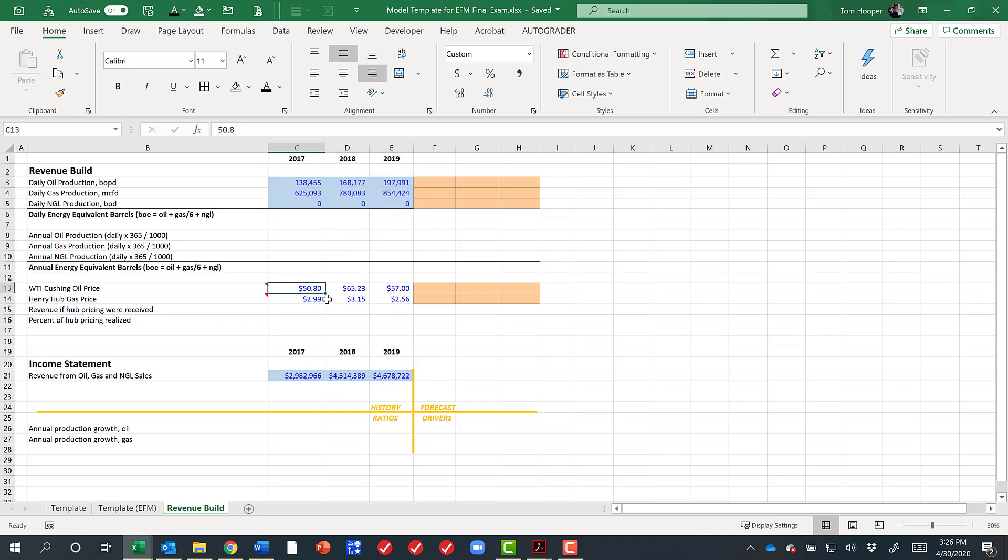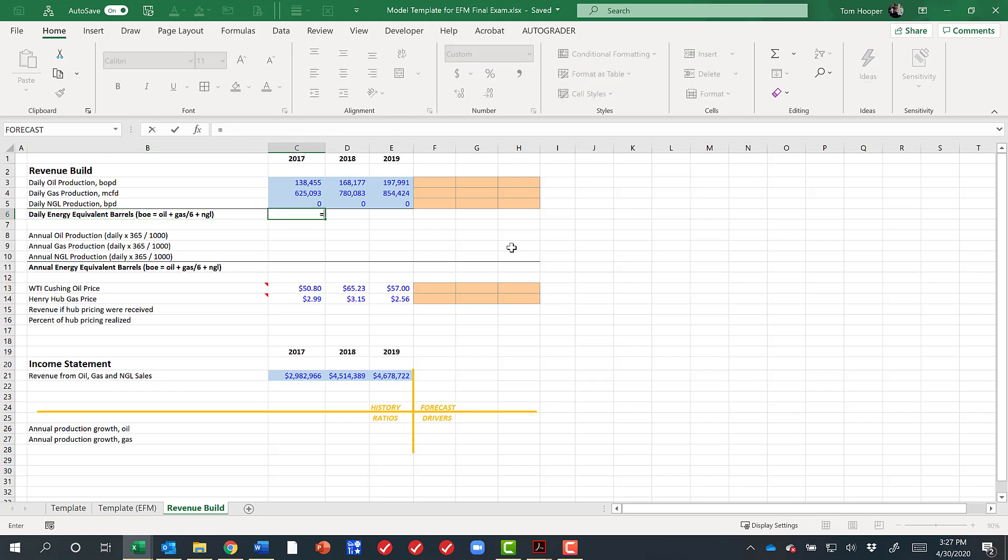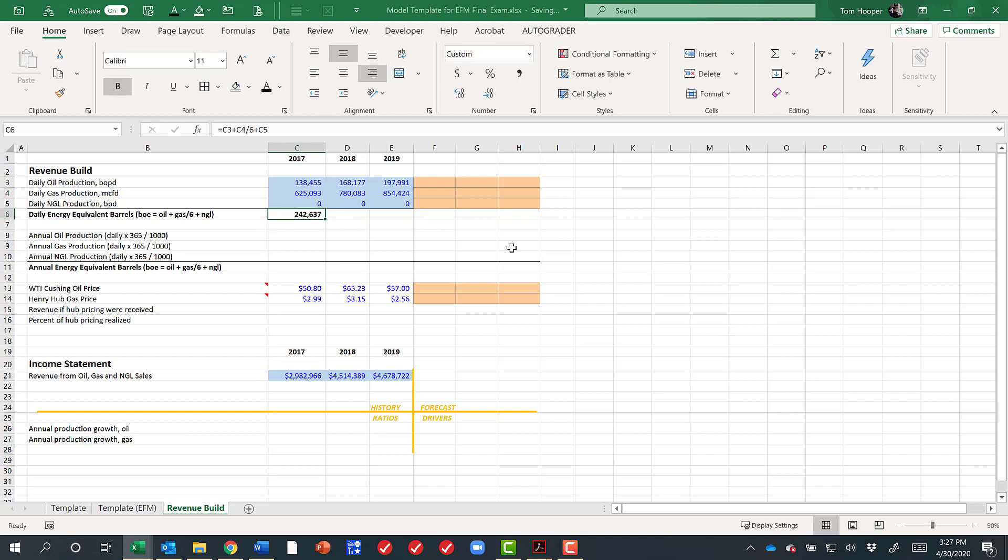So we can't just say production times price equals revenue. Let's try it and see how close we get, though. While we're at it, though, I want to calculate our energy equivalent barrels. You'll hear that called BOE or MBOE for thousands. And that's just oil plus gas divided by 6 plus NGLs, as you should know. So I'm going to copy that across all the way because we'll be using that.